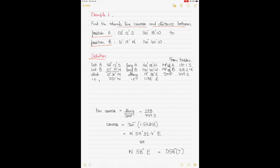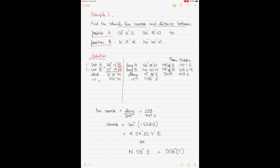Looking at the solution: the latitude of A is 2°12' South and latitude of B is 10°19' North. They are of different names — one is South and one is North — that's why to find the DLAT you would add the two values. If you add the two values you get 12°31', but you have to convert it into minutes to solve the rest of your question. So 12°31' equals 751 minutes.